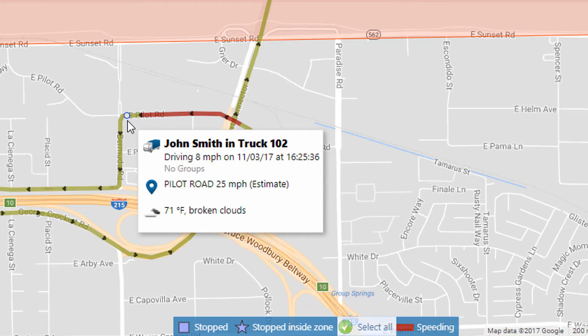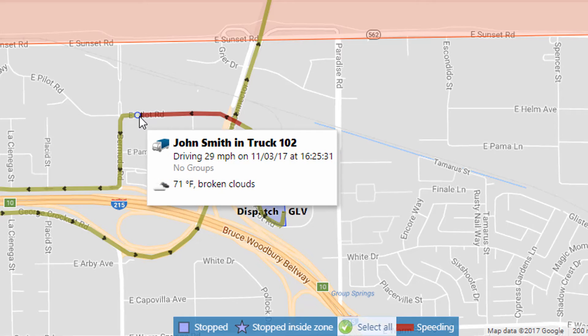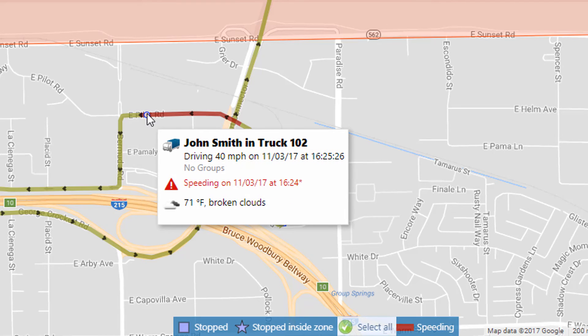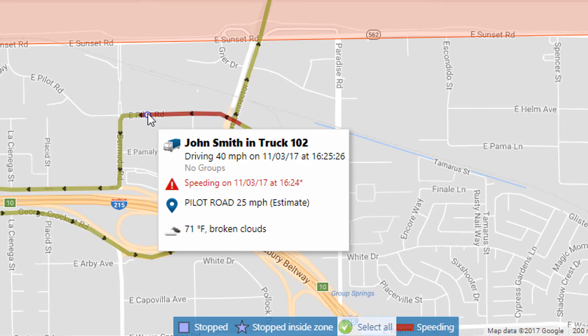Sections highlighted in a different color indicate that a rule was broken for that part of the trip. Here, the vehicle was violating the speeding rule, traveling at 40 miles per hour in a 25 mile per hour zone.